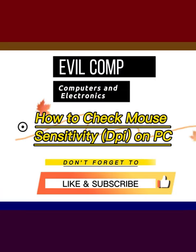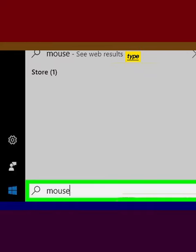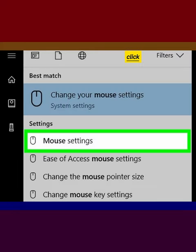How to check mouse sensitivity DPI on PC. Click the Windows Start menu, type mouse in the search bar, then click mouse settings.